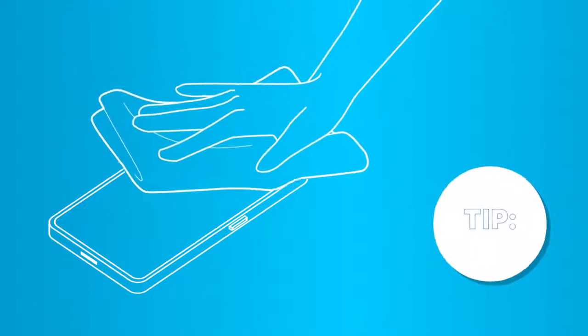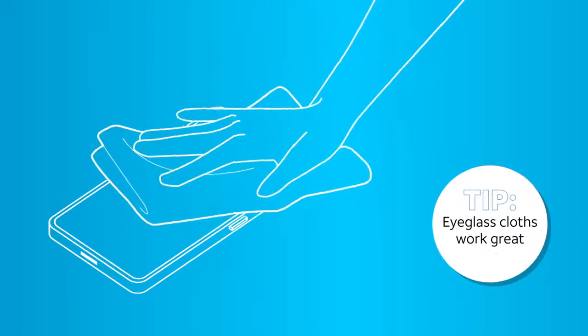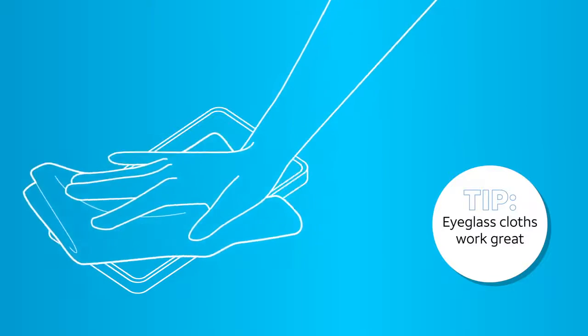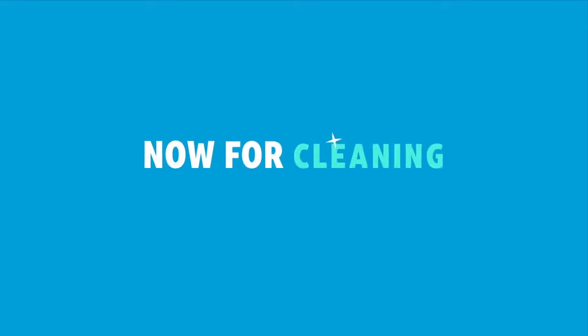Wipe your mobile device clean with a dry soft cloth such as a microfiber. Now for cleaning.